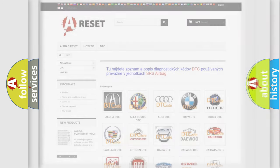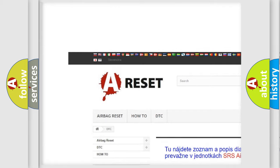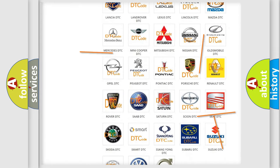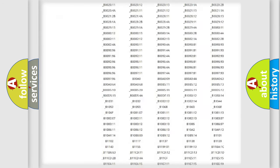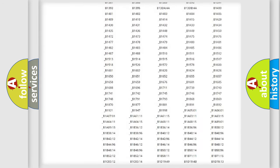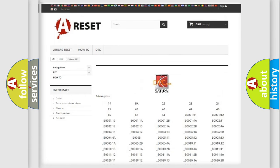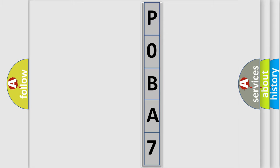Our website airbagreset.sk produces useful videos for you. You do not have to go through the OBD2 protocol anymore to know how to troubleshoot any car breakdown. You will find all the diagnostic codes that can be diagnosed in Saturn vehicles, and also many other useful things. The following demonstration will help you look into the world of software for car control units.